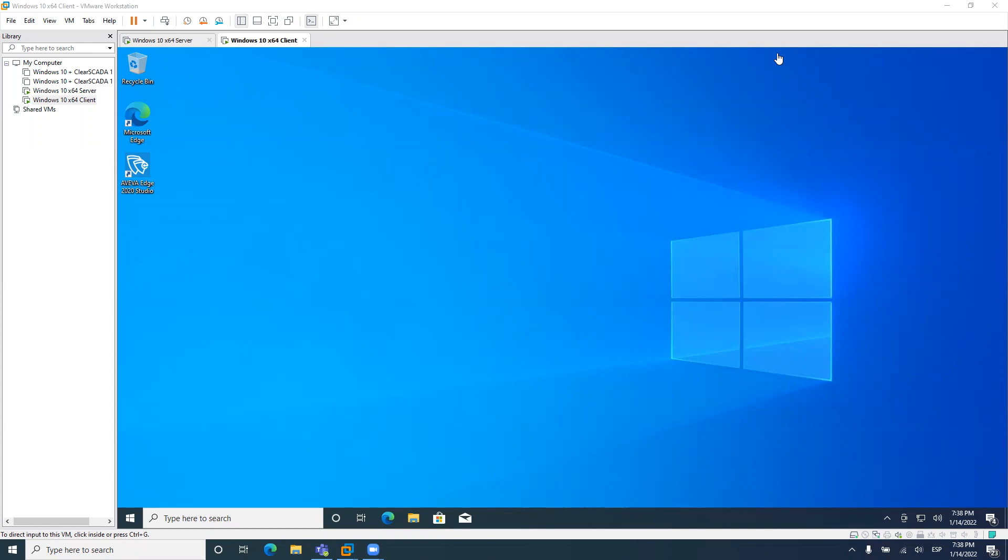What I will show you is how you can connect two stations. One station will be the OPC DA server and the other station will be the OPC DA client. Of course, these stations will be different computers on a network so you can know how you can use the Aviva Edge OPC DA server to connect with it from a remote computer, and the remote computer will be using also Aviva Edge as an OPC DA client.